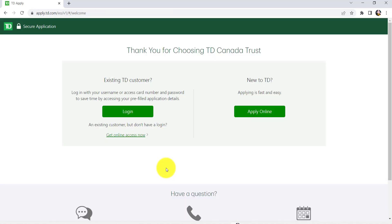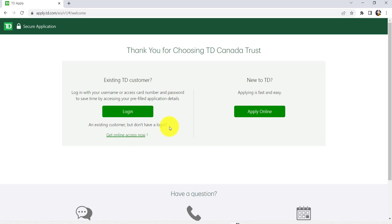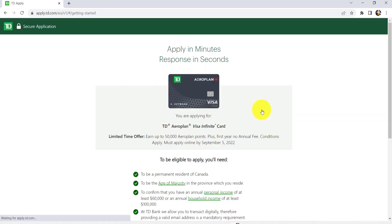Now, you'll be asked if you are an existing TD customer or new to TD. If you are an existing TD customer, click on Login and fill in the login details. After that, the bank will pre-fill your application details with the information that they already have. If you are new, click on Apply Online.